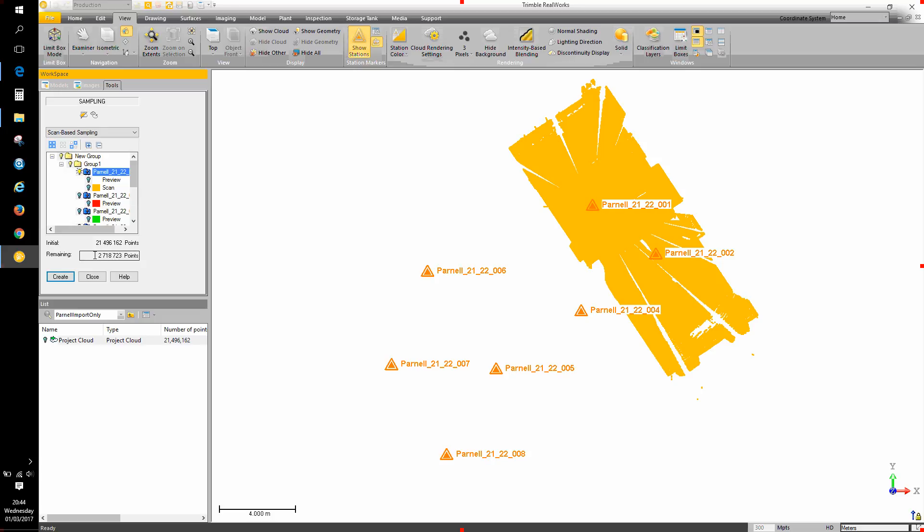It tells me that there are 2.7 million points approximately in that particular scan station cloud. So if I hit create, a new cloud just containing the data from that scan station is created in the list window.